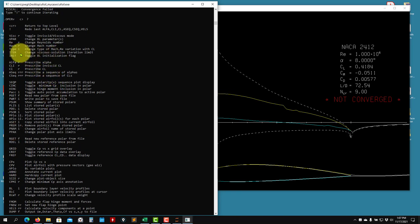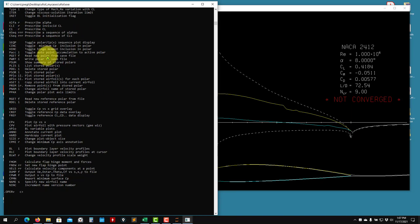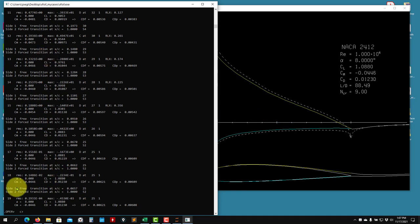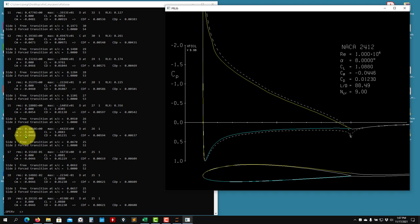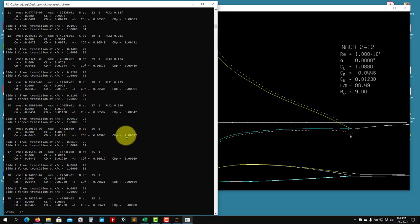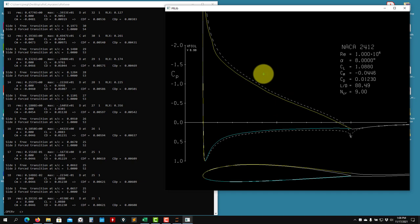I recommend changing the iteration limit - there is an option to do this. I always recommend increasing it to about 100 iterations. Now I change it and run alpha 8 again - it converges in 19 iterations. So always increase the iteration limit. If you hit the limit and get an exclamation point prompt you can keep iterating by pressing it again.